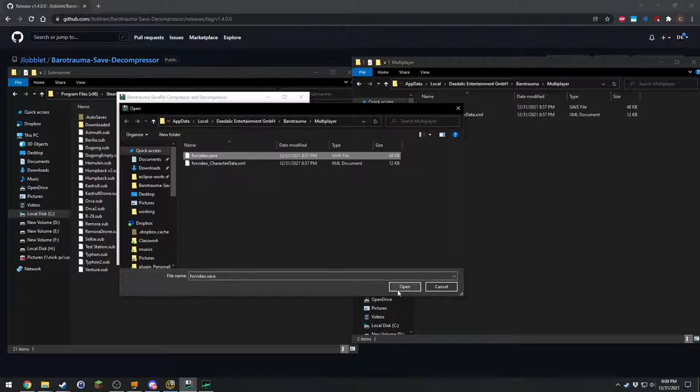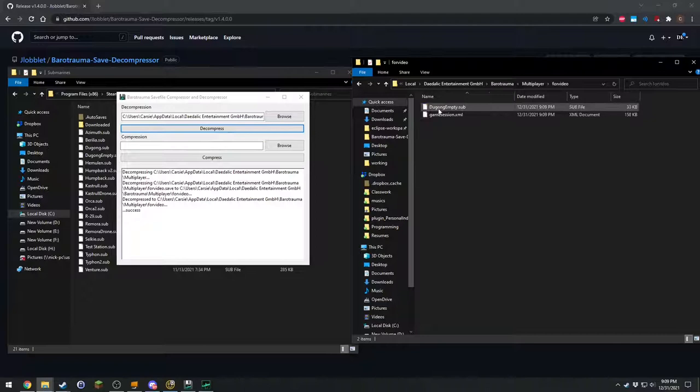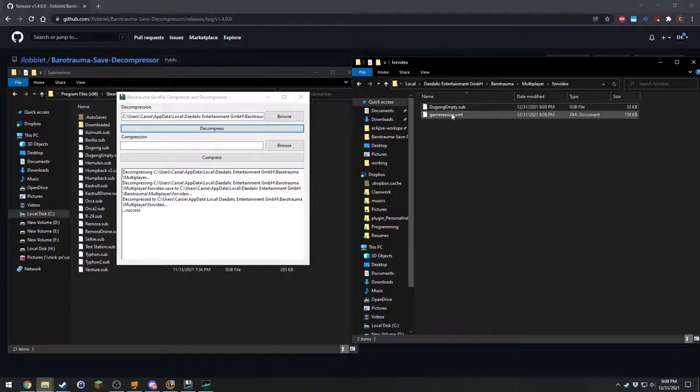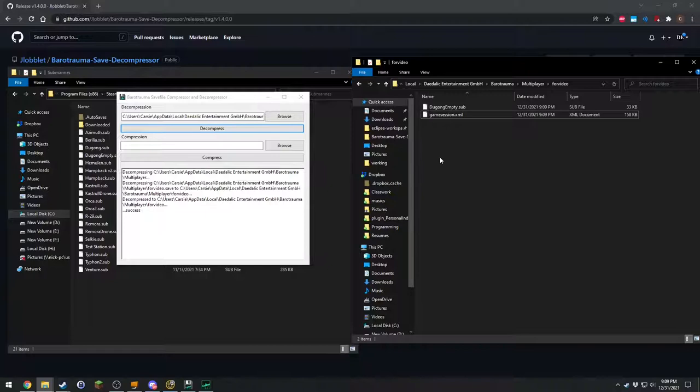It made a folder. Inside is the sub that you currently have out and this gamesession.xml. Both of these are very important. So let's see. What am I going to do here?